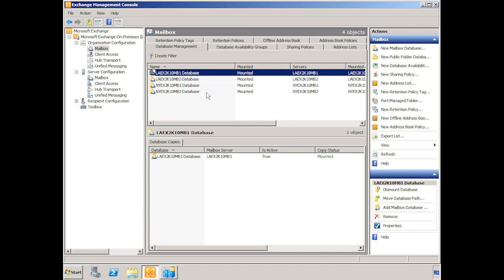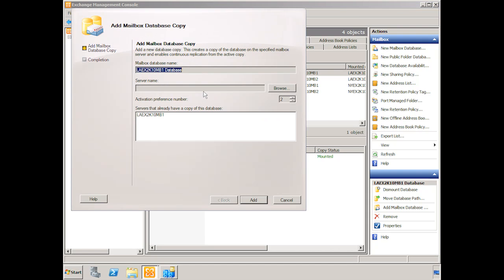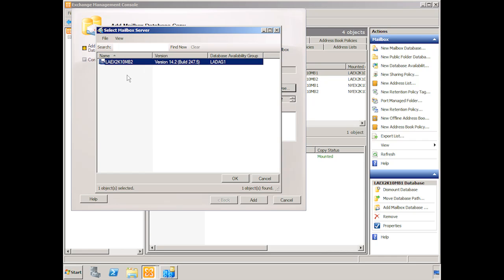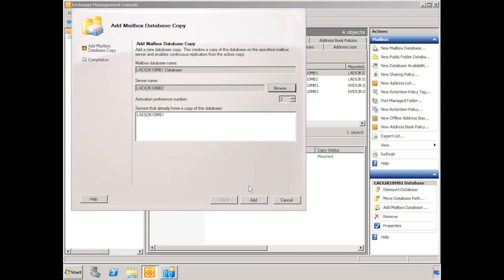We right click, we choose add mailbox database copy. And we need to choose the server that we're going to make the copy on. Currently we only have one copy on our LAEX2K10MB1 server. We click browse. And you can see that we only have one other server that we can create a copy on. Now this dispels the thought that perhaps we could also choose our own server and create a copy of the database to perhaps another disk on the same server. That reminds us of LCR, local continuous replication, and that's what we had with Exchange 2007. That's not the case here. If you do want a copy of that data, if you want a replica, you're going to need to put it on a separate server. So we don't do disk to disk within the same server in Exchange 2010 even with a database availability group.